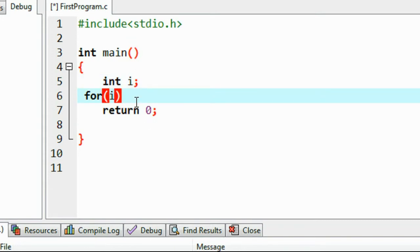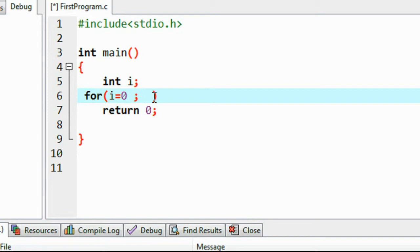So here, the first statement is the initialization. I initialize the variable here. The variable is i. I initialize variable i with value 0.